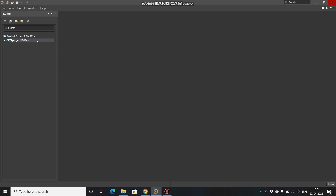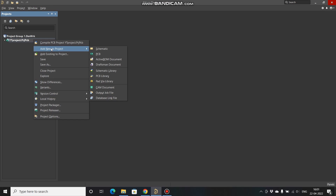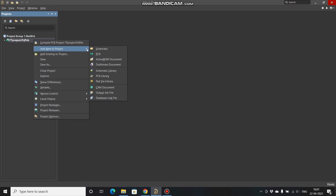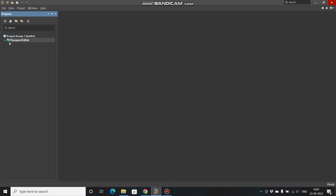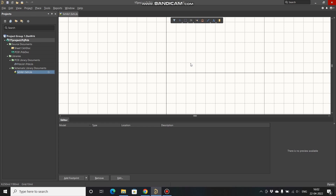To do it, right-click, go to Add New to Project, then choose Schematic, PCB, Schematic Library, and PCB Library. You also have to save them in your working directory. So first thing, we will go to the Schematic Library.